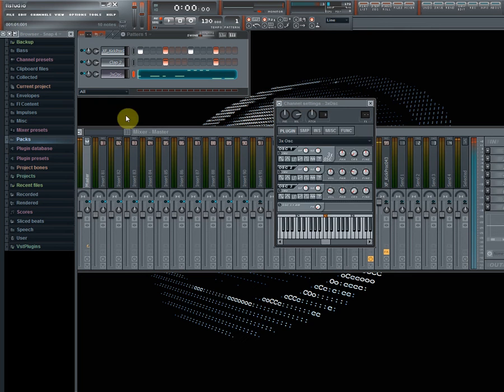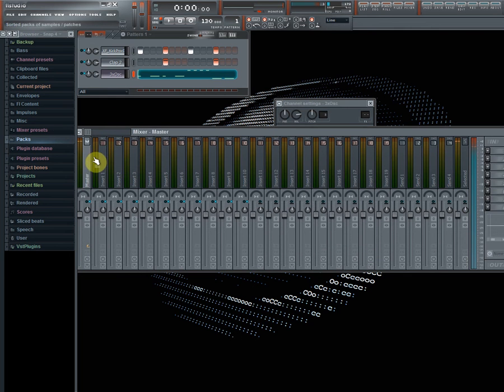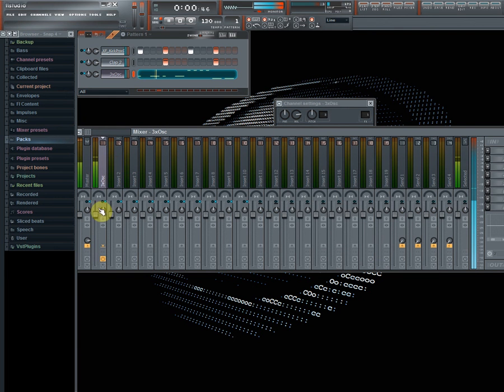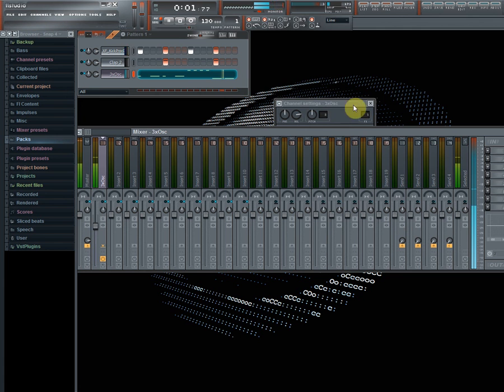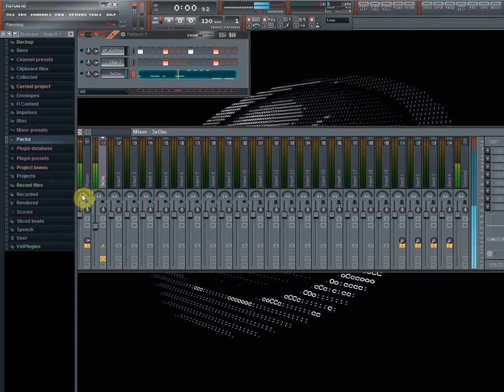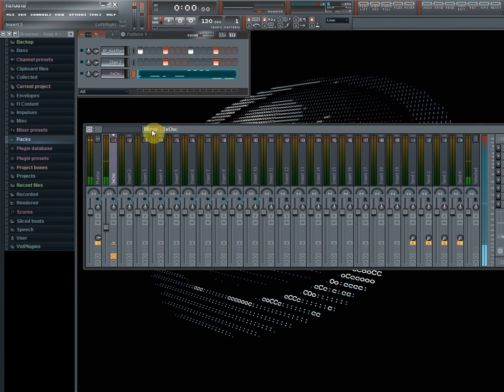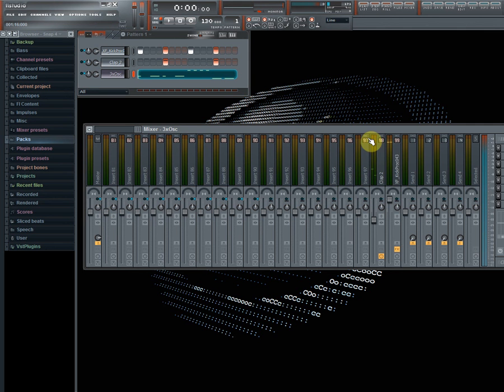Yeah, let's leave it at that, put that in channel 1. Okay, now let's do this sidechaining.